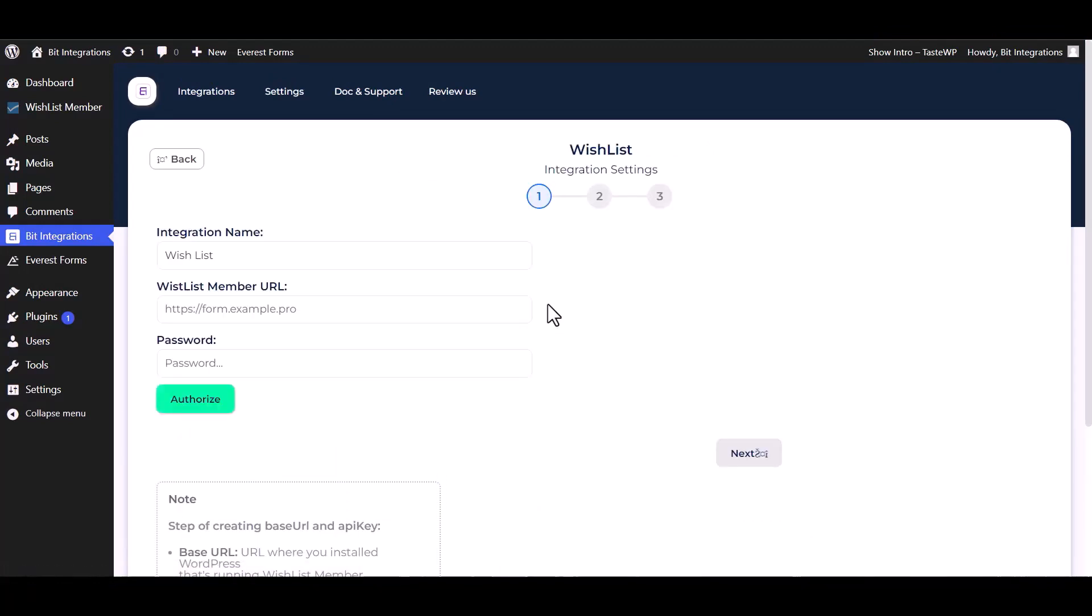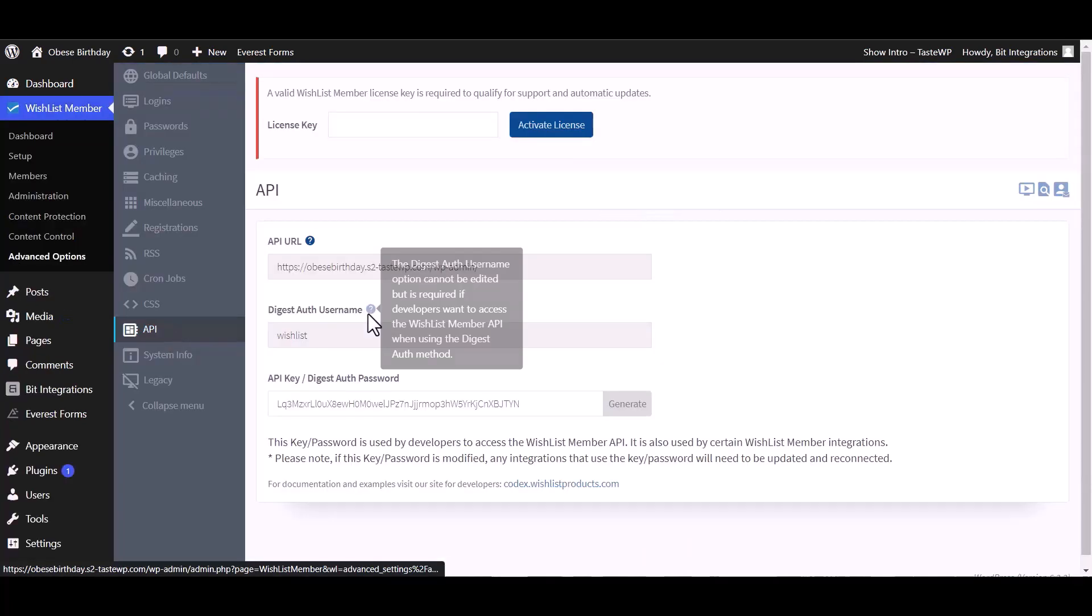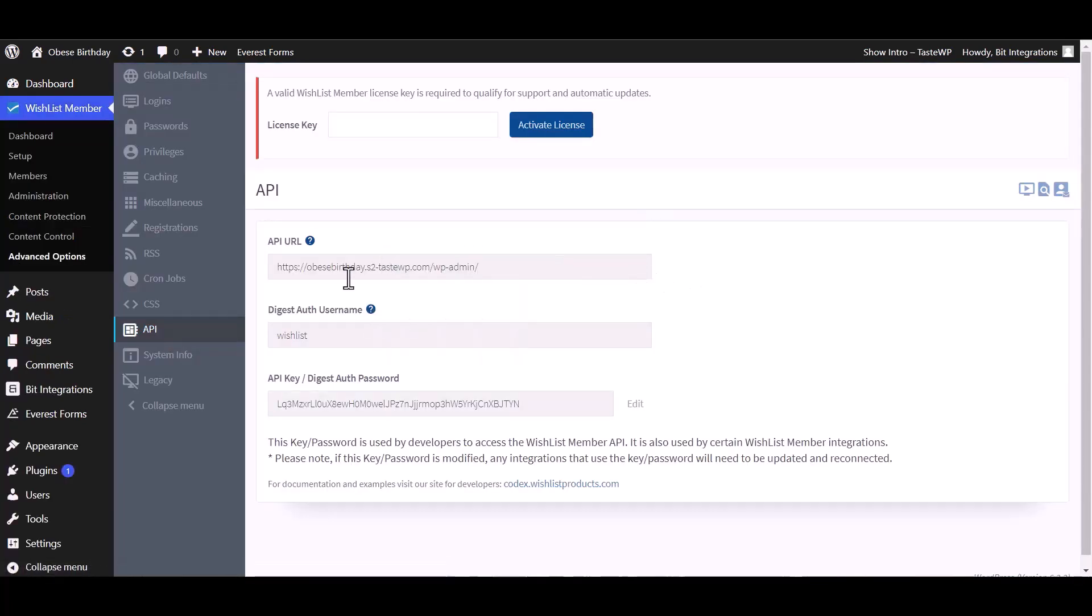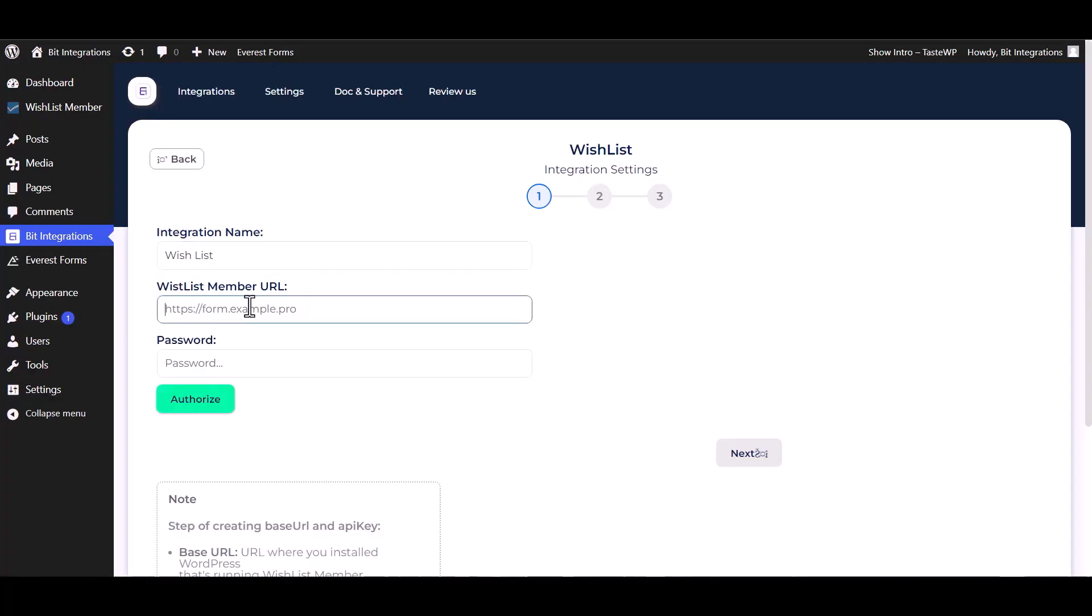Give here the member URL and password. Go to Wishlist API, copy the API URL and API key, and paste it here.